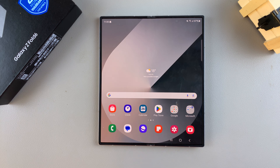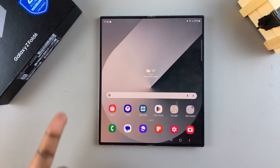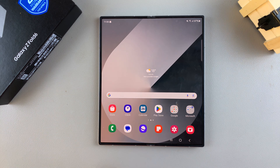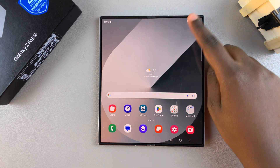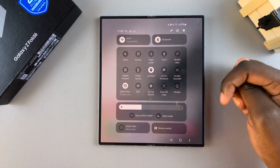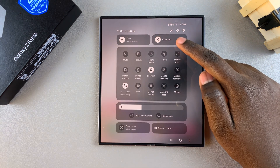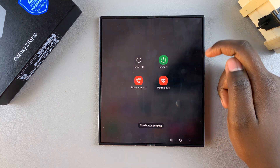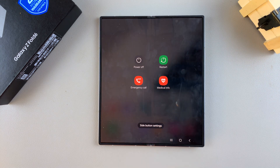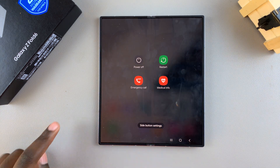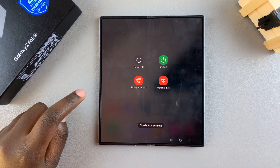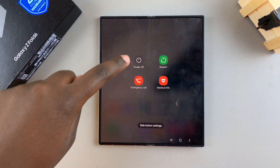The first step is to access the power off menu. A quick way of doing this is by swiping down for the quick settings menu, then tapping on the power icon to open the menu.